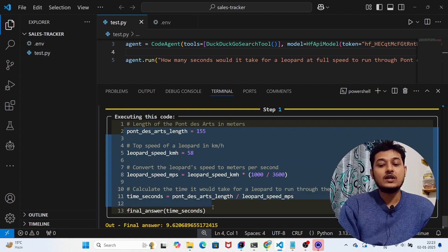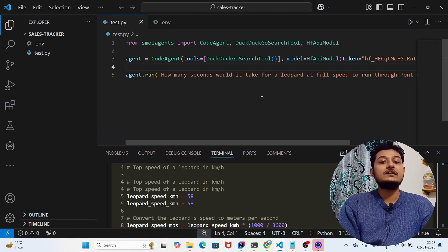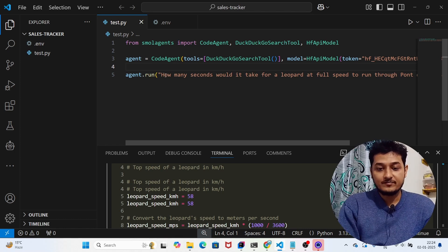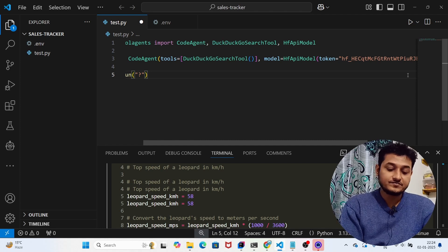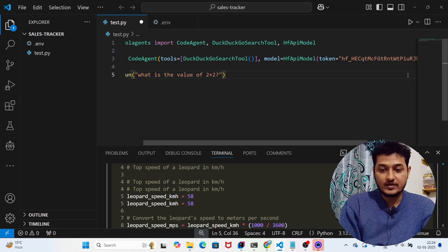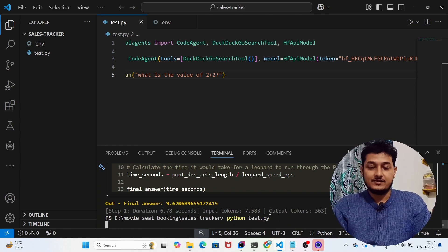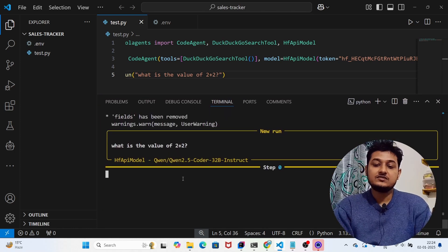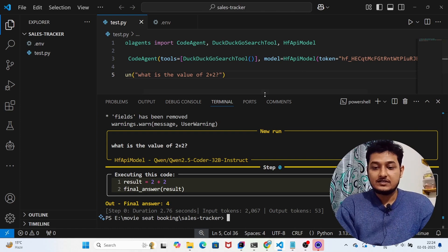Isn't it amazing? In this way you can build an agent with just three lines of code. Instead of that question, let me ask a simple math question: what is the value of 2 plus 2? I'll save this and run it again to check if it gives the correct answer. You can see it's again using Qwen2.5-Coder and the final answer is 4 — great capability.